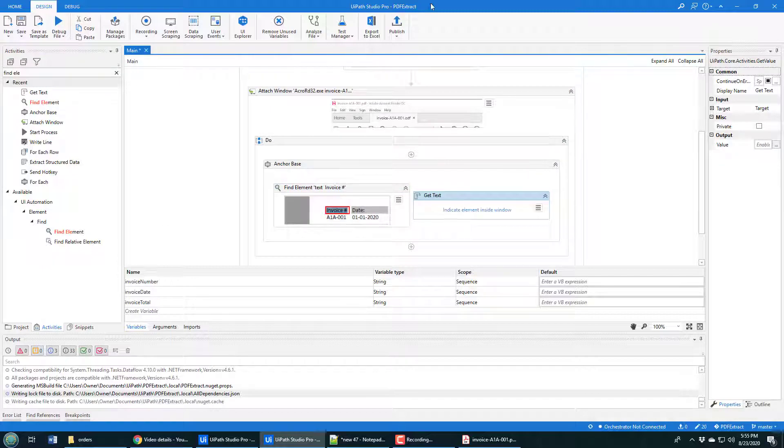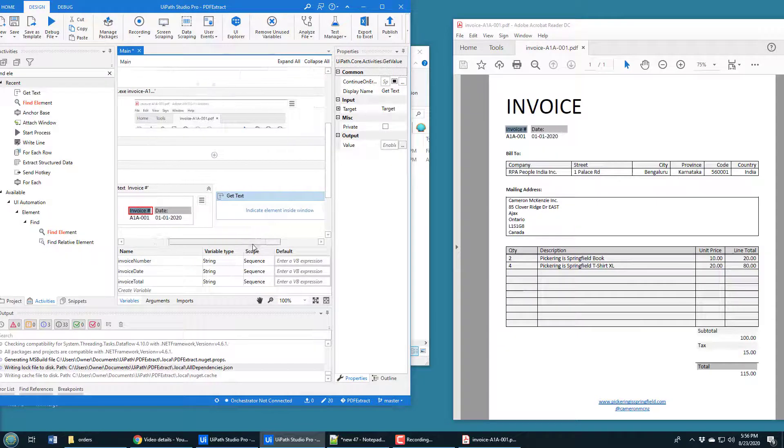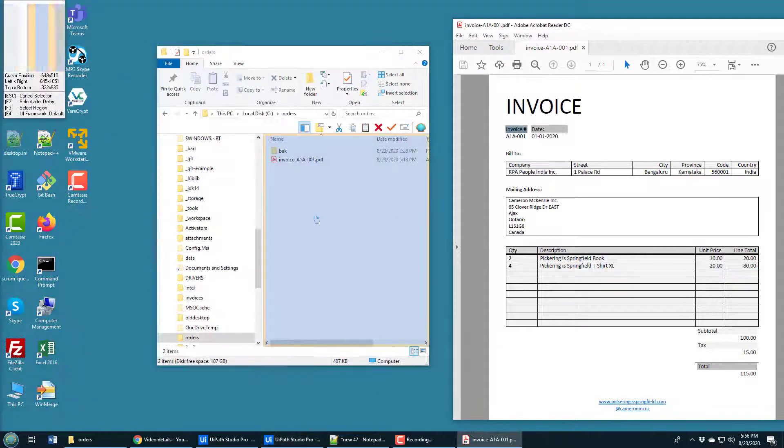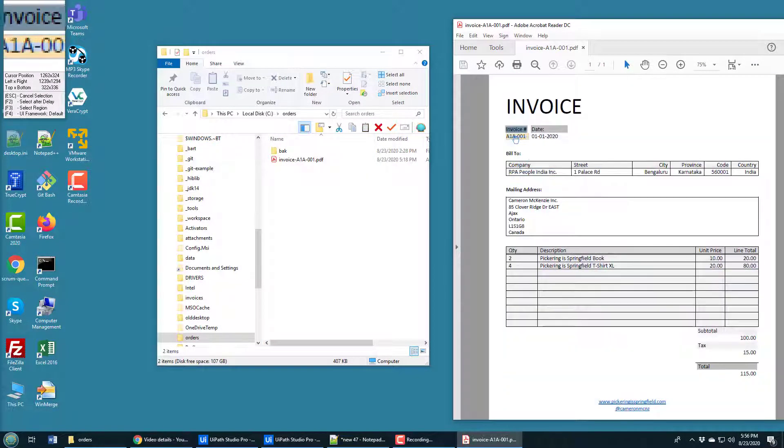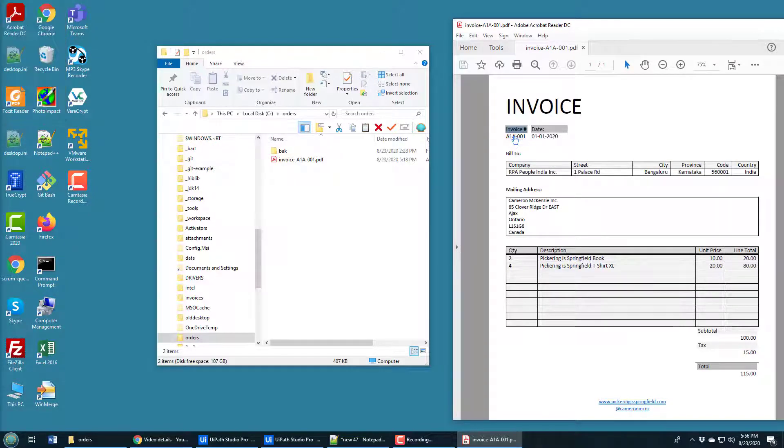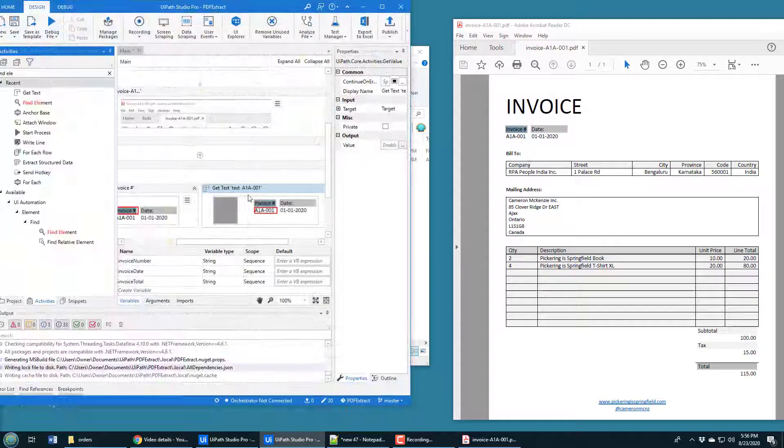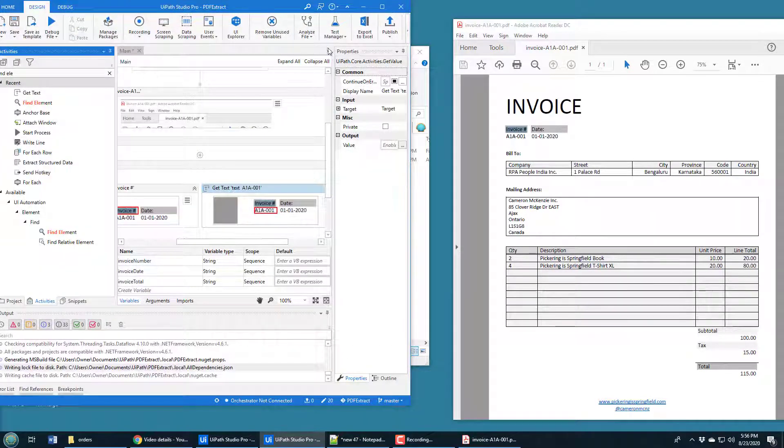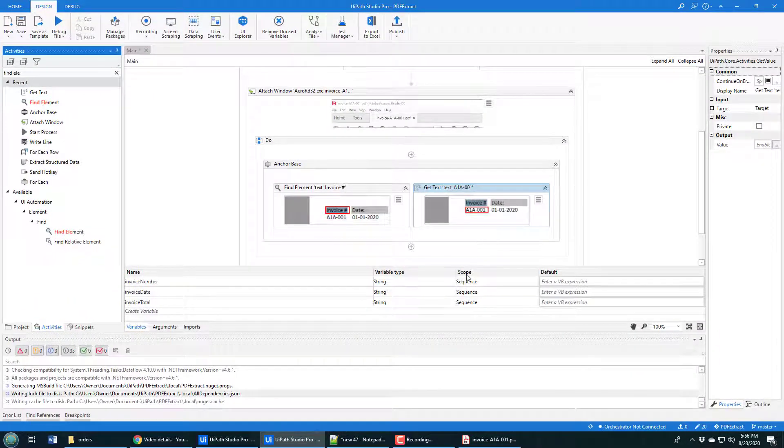It says, well, show me what text you want. And again, I'll click on that link. And I'll say, well, it's actually the text that's right underneath it. That text right there, A1A001. And it looks like everything is running swimmingly.